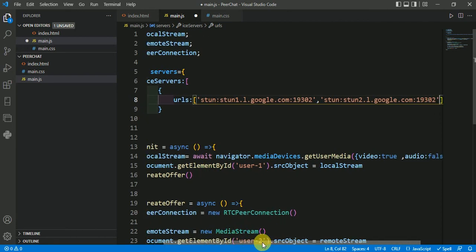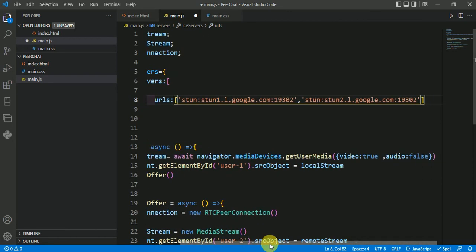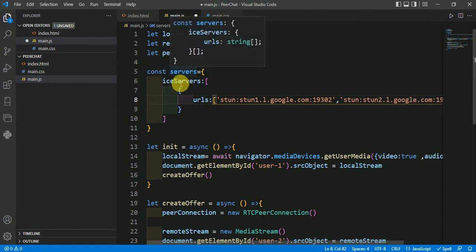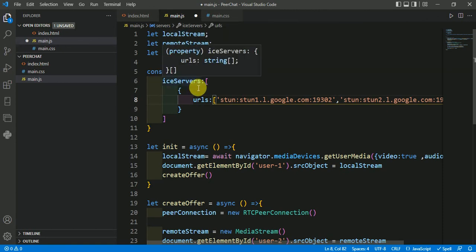Now just see the format. You have to paste a STUN server right here, use STUN server. And this all format will be same. You can change the name of this servers and this ice servers.